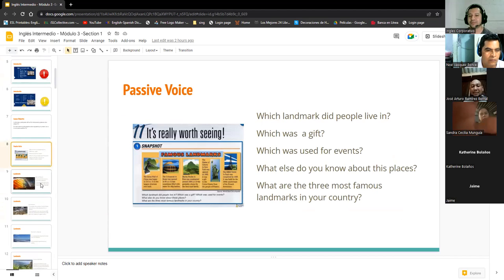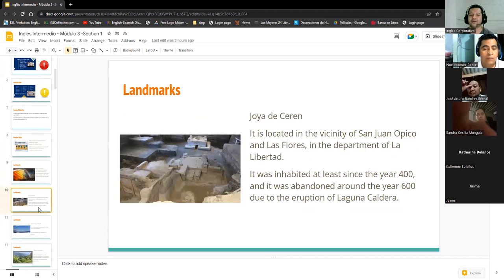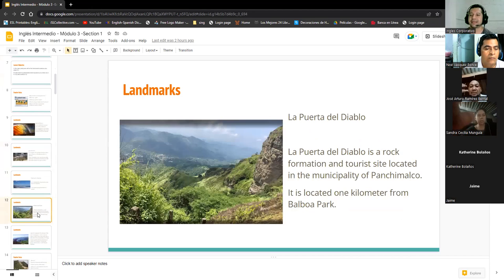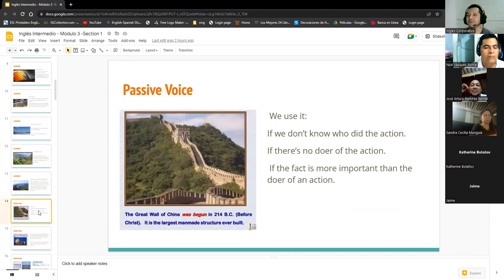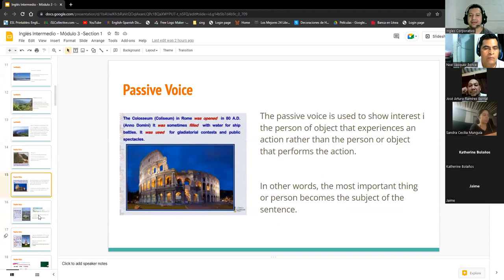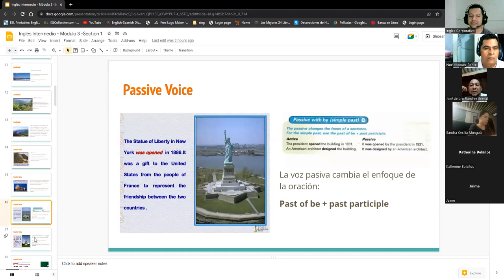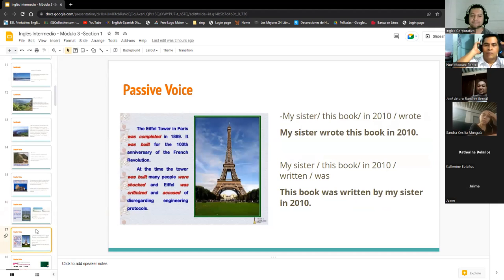Yesterday we talked about some landmarks. We talked about landmarks from El Salvador: Iglesia Rosario, Joya de Cerén, Puerto de la Libertad, Puerto del Diablo, Lago de Coatepeque. And also, we talked about other landmarks around the world: the Great Wall of China, the Coliseum, the Statue of Liberty, and the Eiffel Tower.